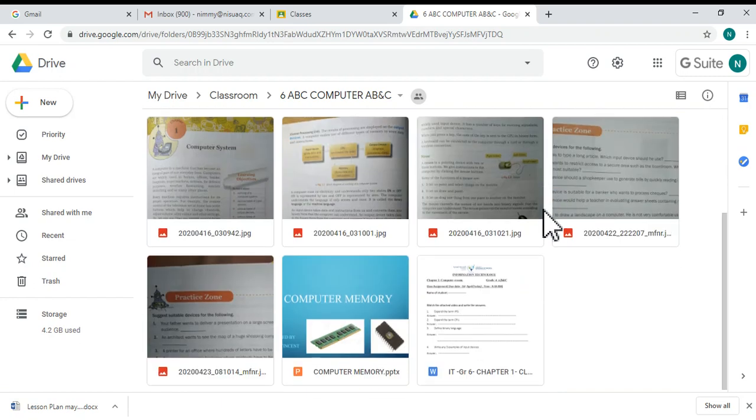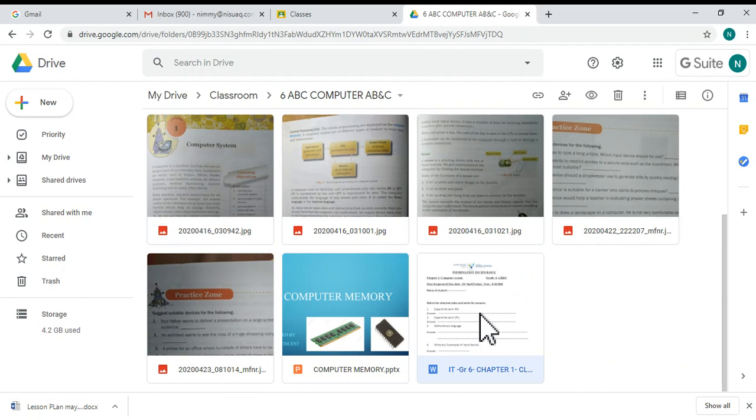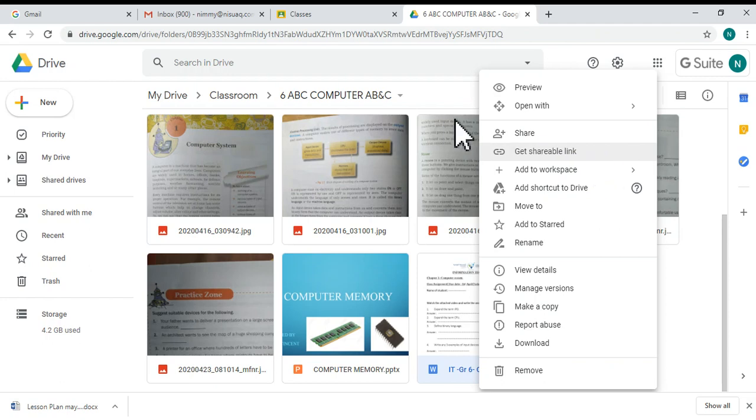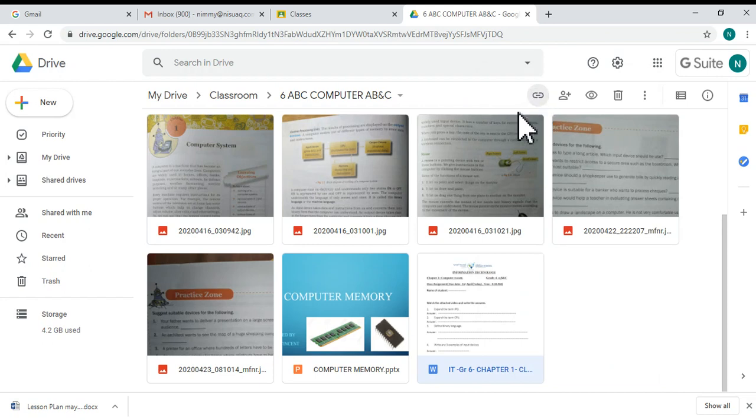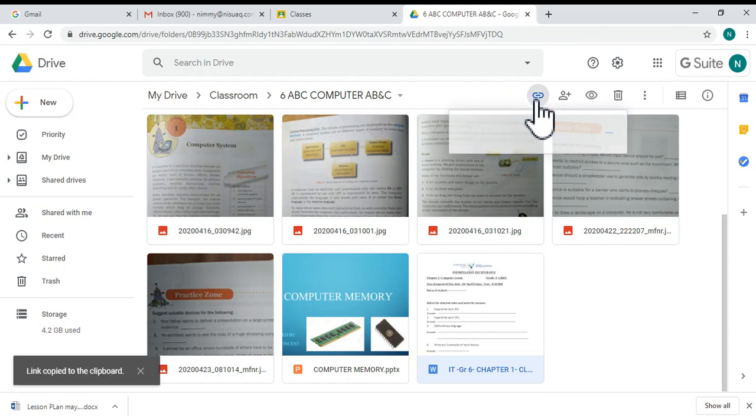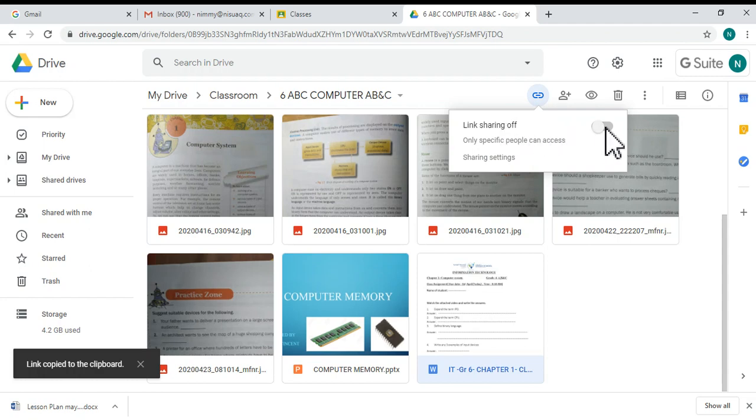Now I'm selecting this file. You can right-click over here and click 'Get shareable link', or you can go there to get the shareable link. Now the link sharing option is off, so click over here to turn it on.